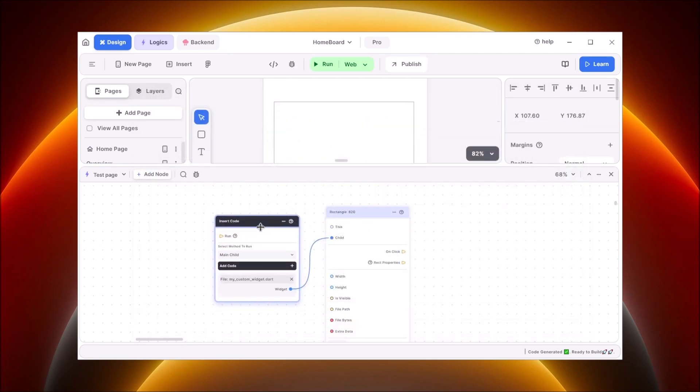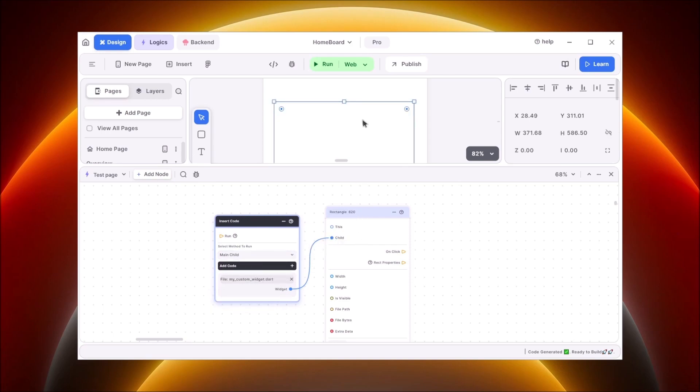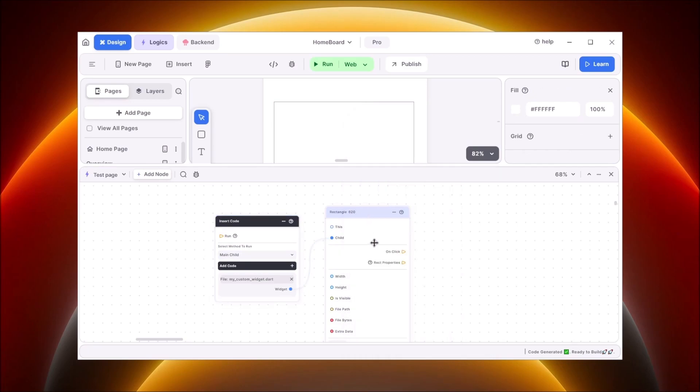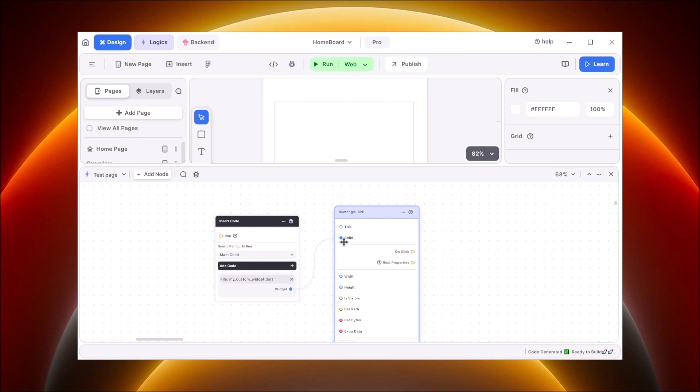And when I go back over here to the insert code, I just call this widget from the main child and pass it inside the rectangle. Right click on it, add logic, it will appear here, pass it inside the child widget value, and connect these two nodes and that is it.